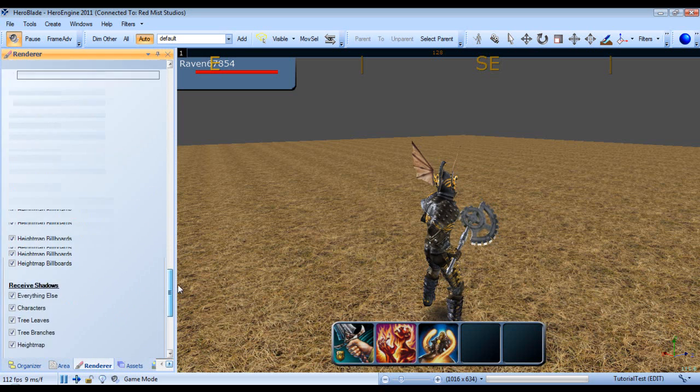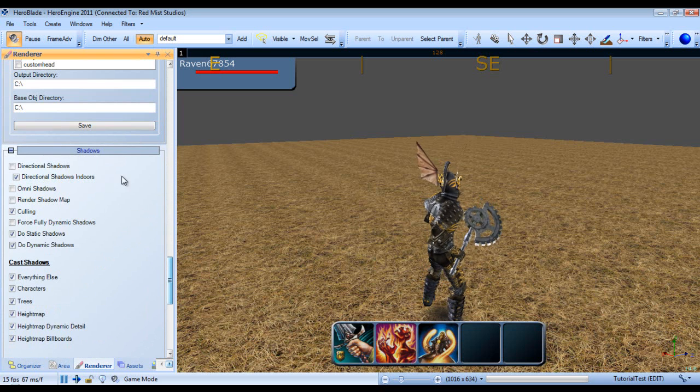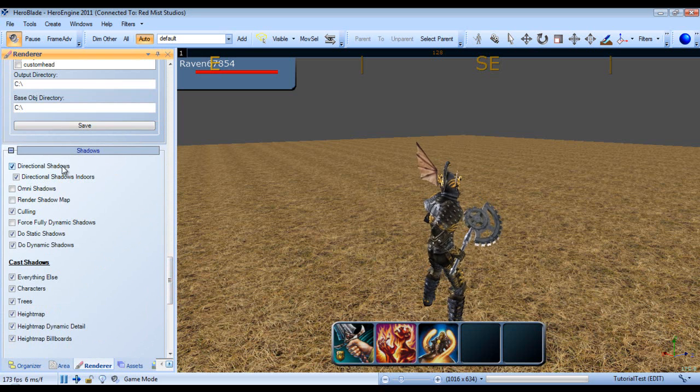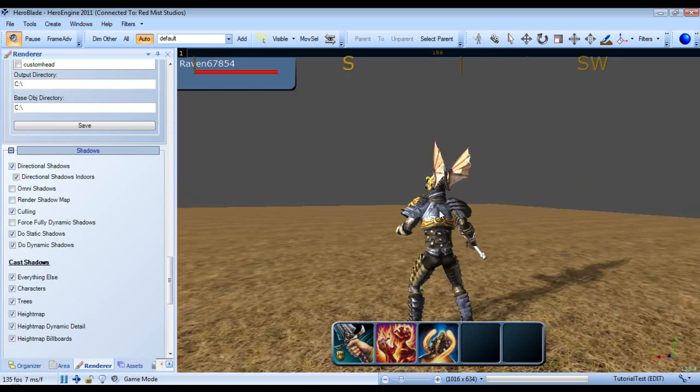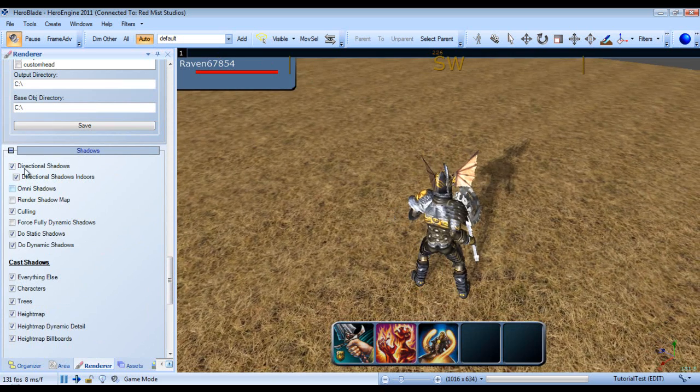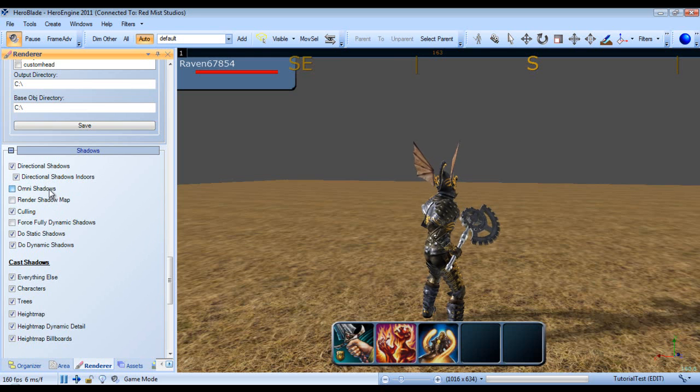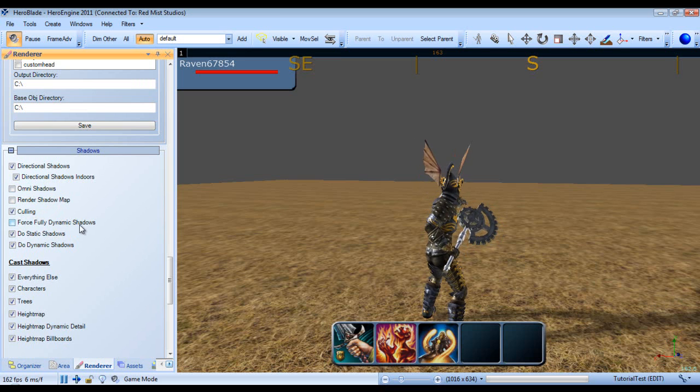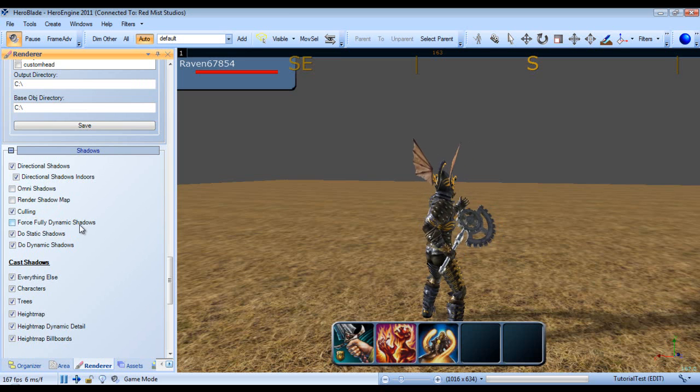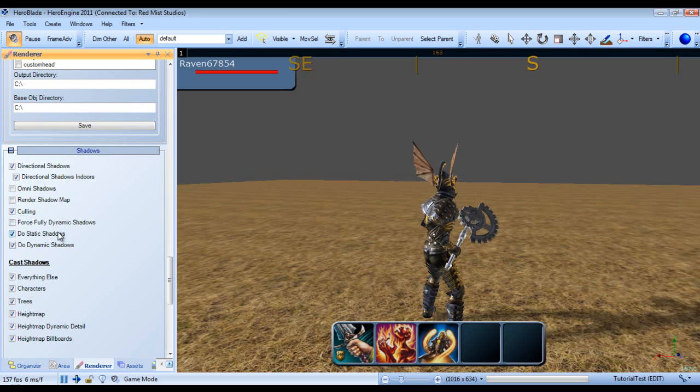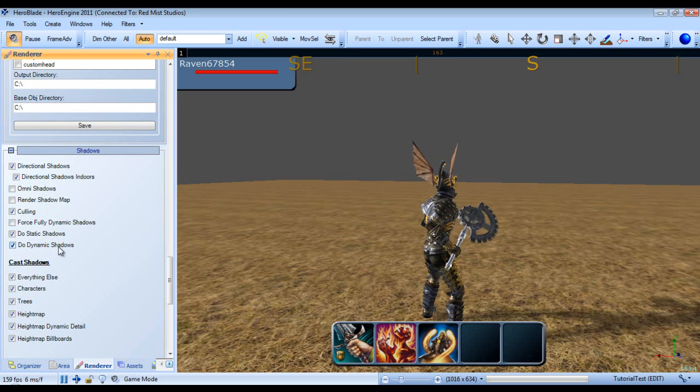And last but not least, in the render panel, we can turn on shadows and adjust them. And we can also render the shadow map. Obviously, there's not much in the scene, so our shadow is rather tiny. We can also turn on omni shadows, shadow culling. We can force fully dynamic shadows, whether or not we want to do both static and dynamic shadows.